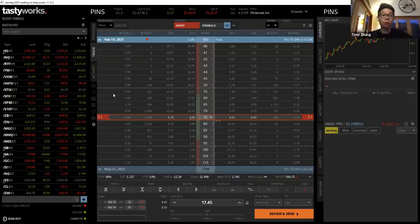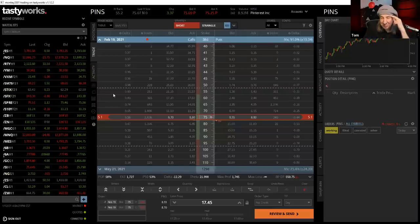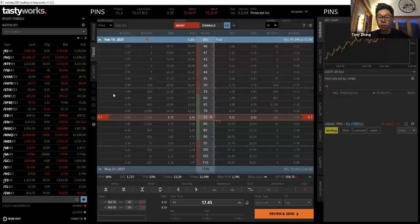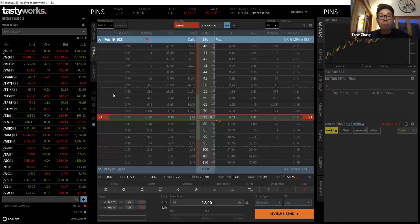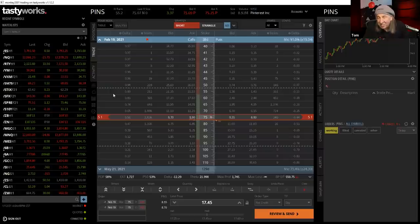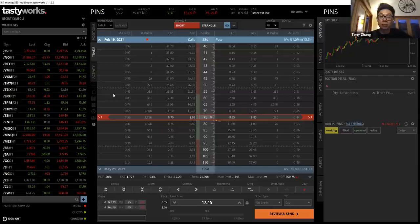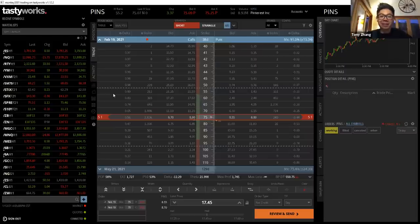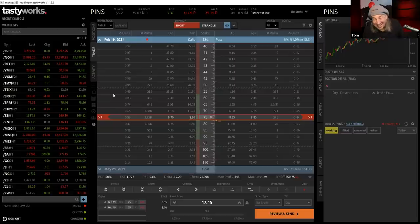Tom adds that anyone who's traded a butterfly knows you're often sitting on it until that last week before expiration — it's a crapshoot with very low probability. But the back-of-envelope calculation for butterfly probability of success: take what you paid for it divided by the width of the strikes, then take the inverse. If you pay 50 cents for something that's $5 wide, that's about a 10% chance of working. This is the kind of manual calculation traders had to do before platforms like TastyWorks and OptionsPlay existed.